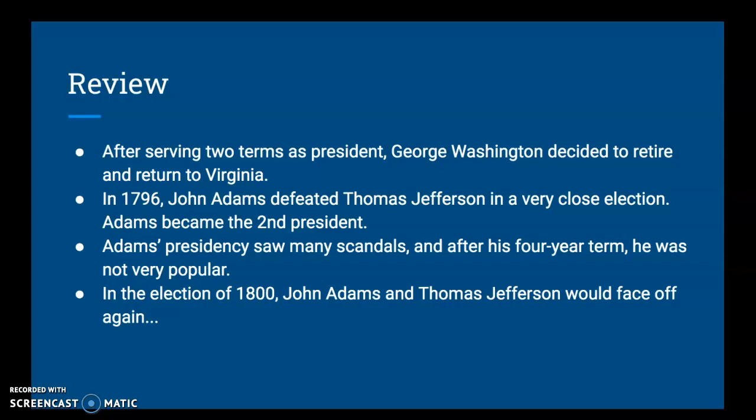He was tired of all the hustle and bustle of being president. And his vice president was a guy named John Adams, a guy from Massachusetts. You might remember him from before winter break when we talked about the Boston Massacre — he's the attorney that represented the British redcoat soldiers in that trial. Anyway, John Adams defeats Thomas Jefferson in a very, very close election.